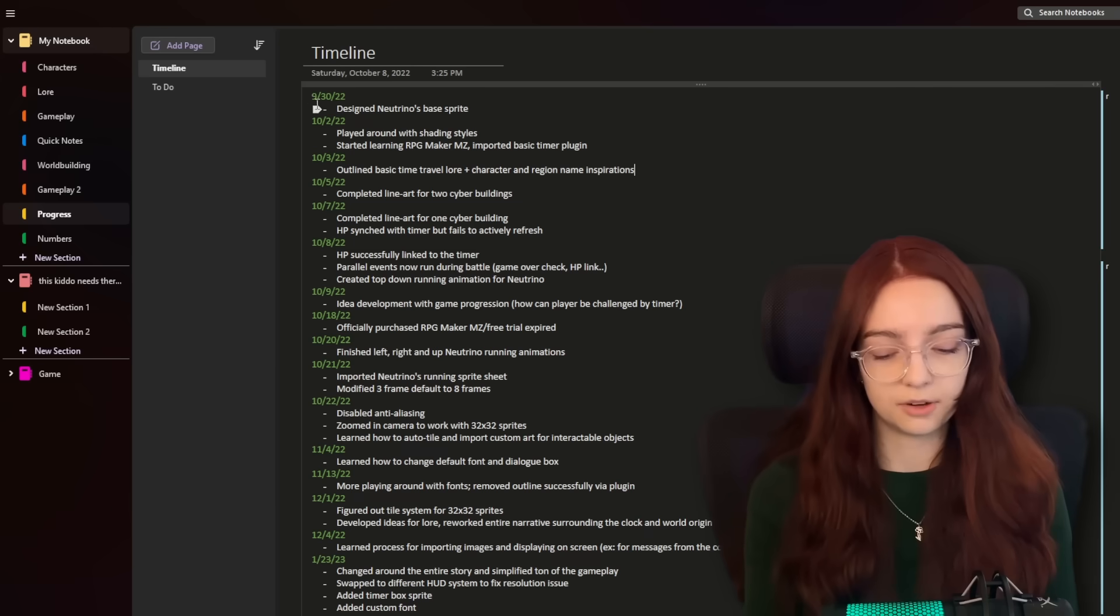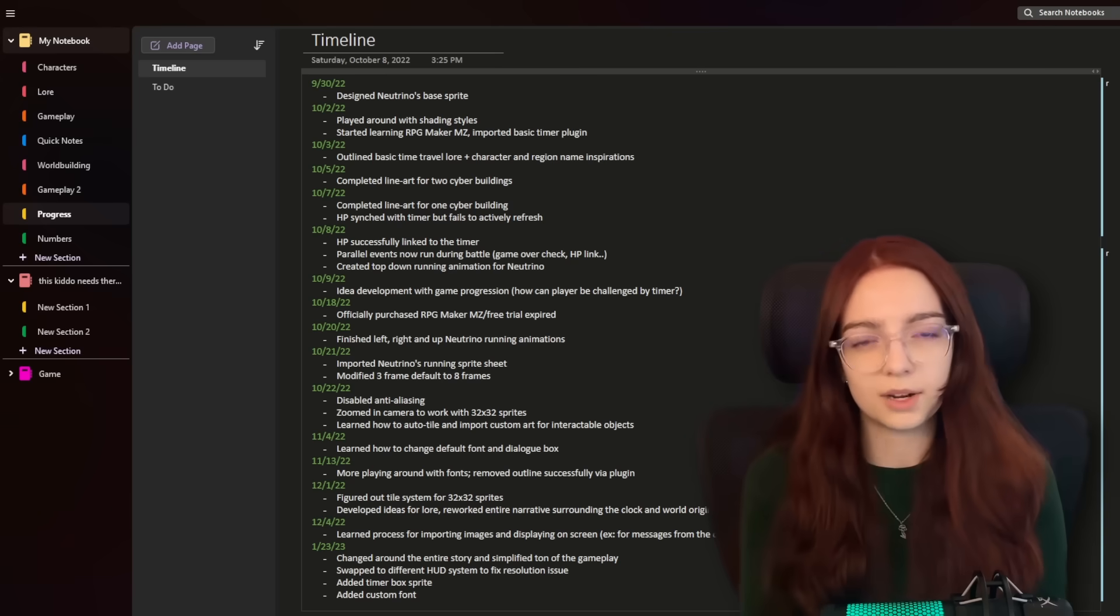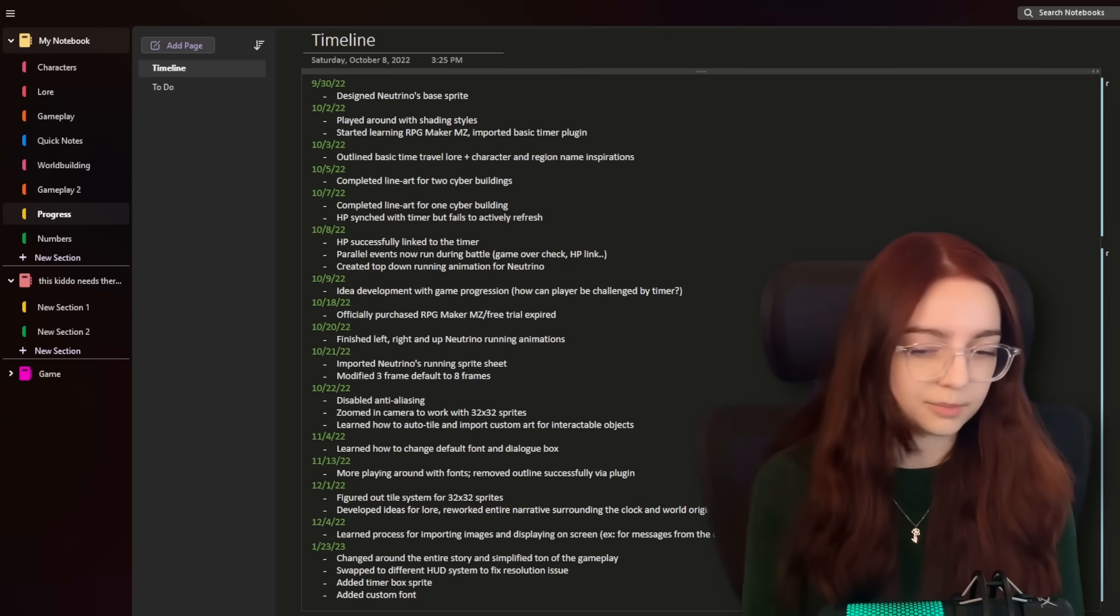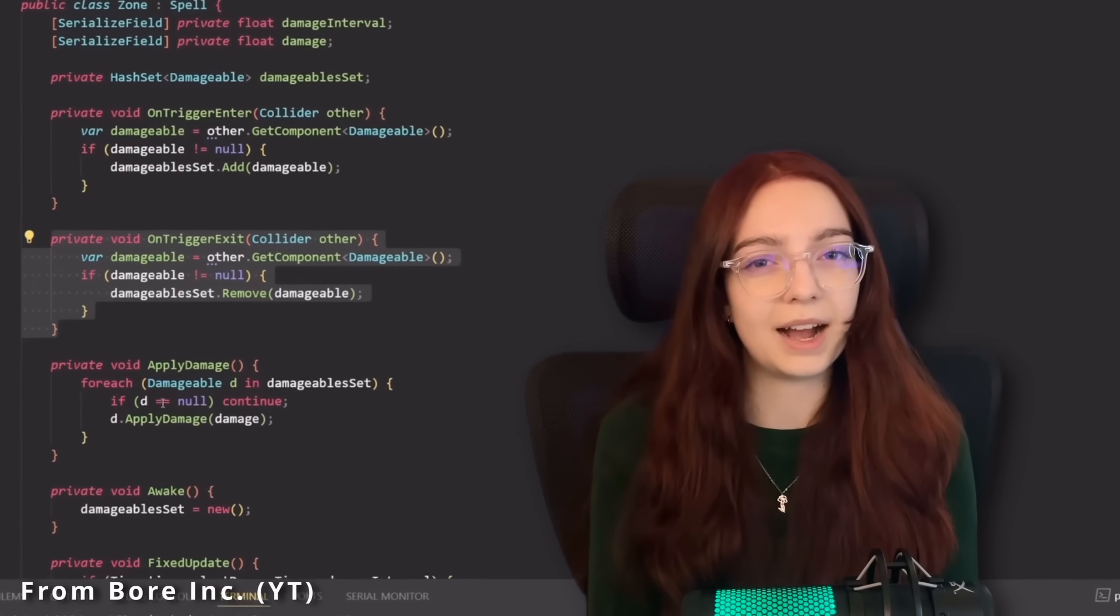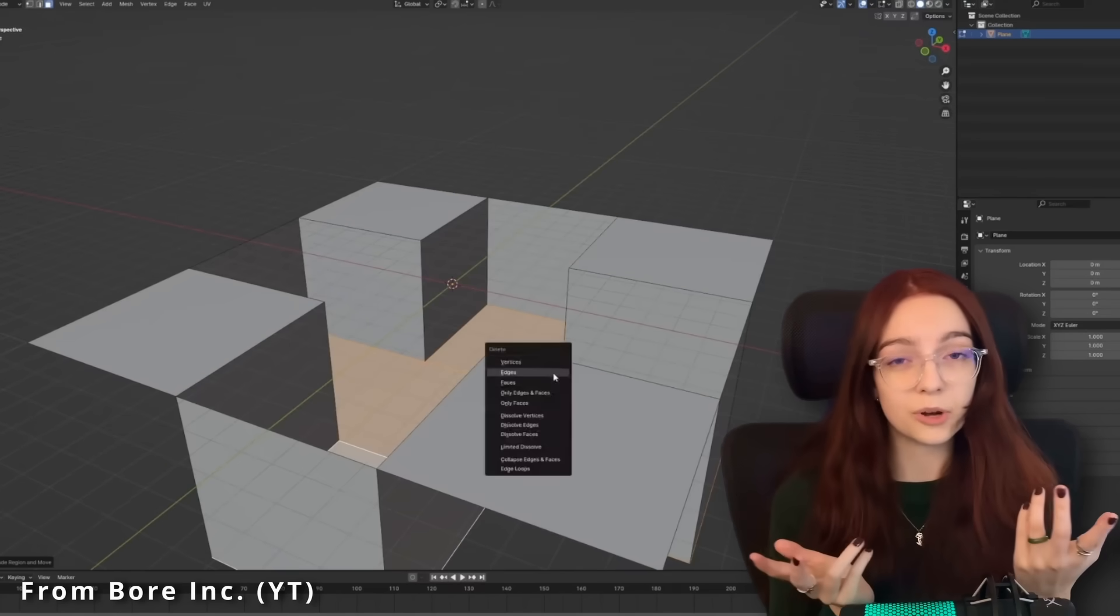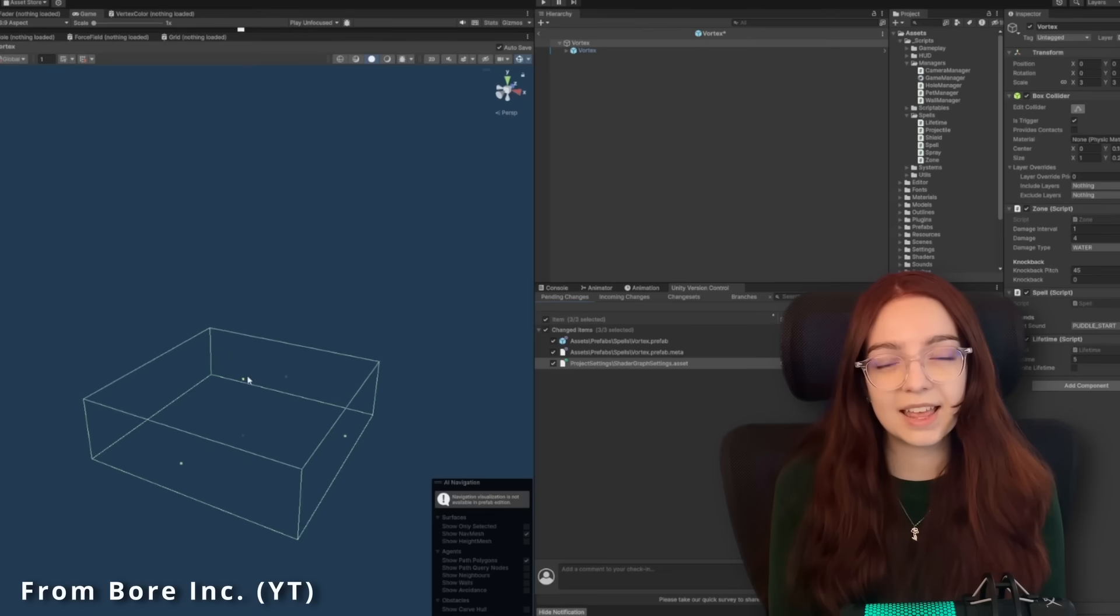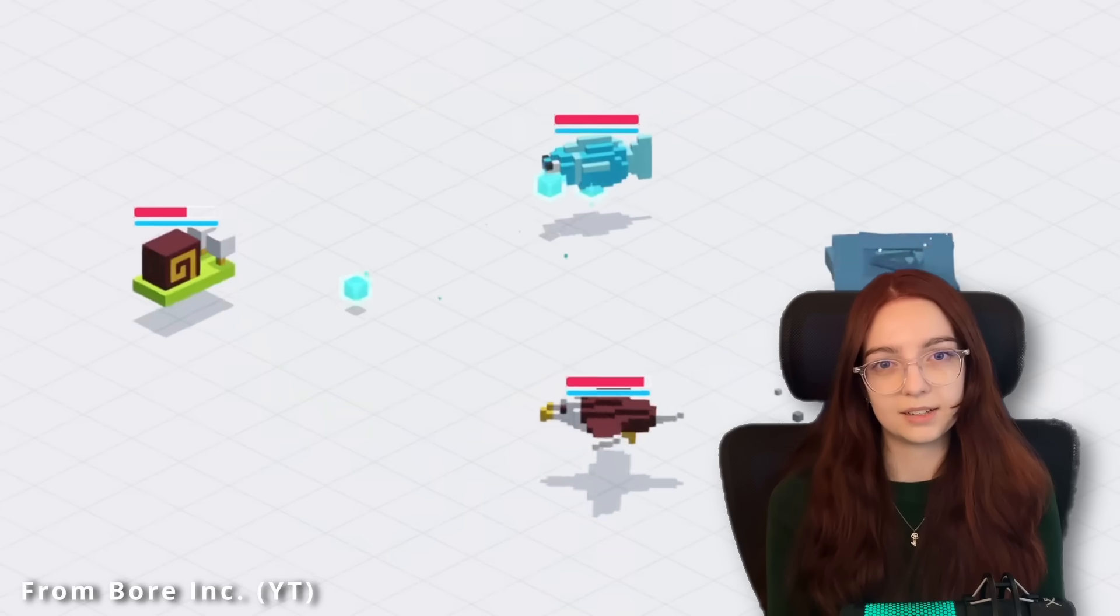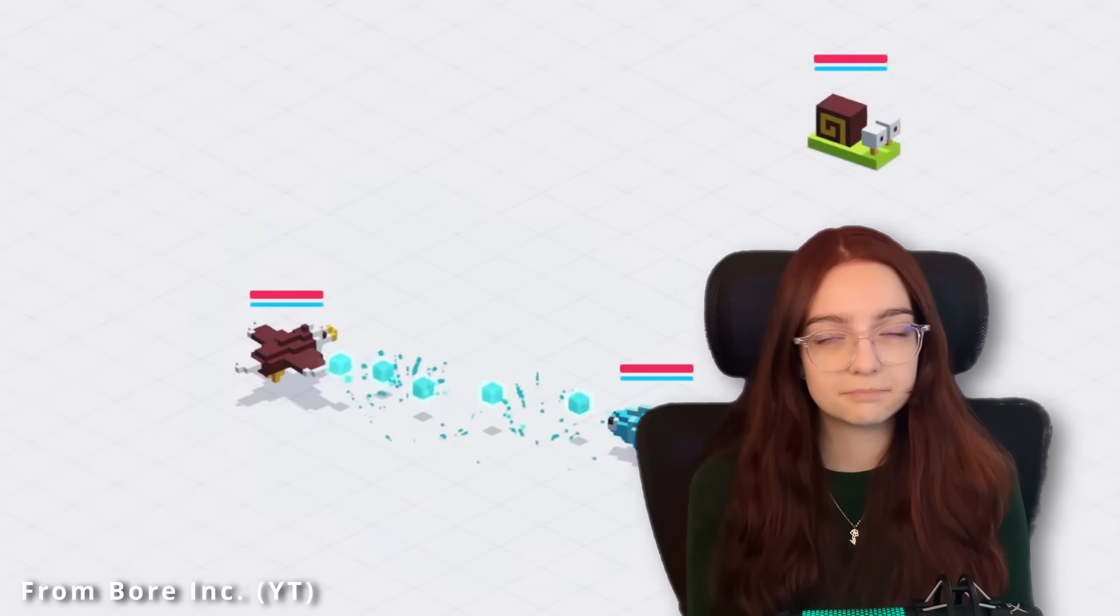One thing I will recommend is that in whatever organization app you do choose, you keep track of your progress. Every day that I worked on this one project, I would go to my OneNote and write down for that day everything that I did. That way, when a month went by and I didn't really have anything tangible to show for my game, I still felt like I did something. A lot in game development happens behind the scenes, and it doesn't necessarily have a direct output into your game. So if you don't keep track of that stuff when you're first starting, it can be hard to stay motivated. But just because your progress or your learning isn't visible, doesn't mean that it isn't progress.